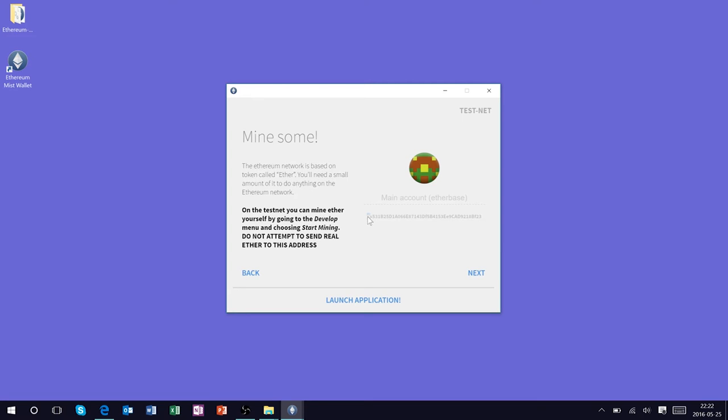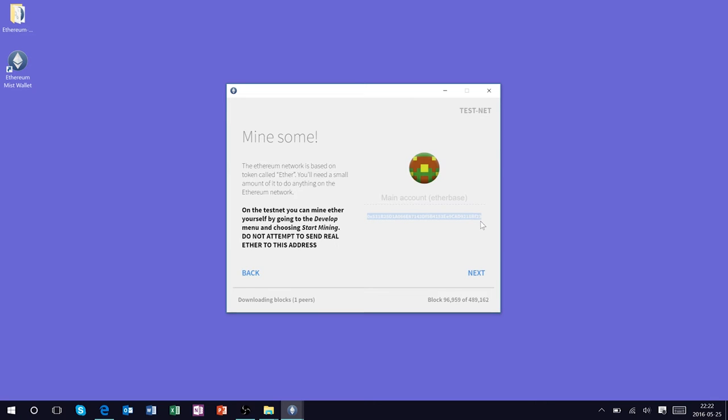What the Mist wallet has just done for us is created us an address on the Ethereum test network which is represented by this string here, which is our public address or our home base on the Ethereum network. The Ethereum team likes to call this your ether base because it is essentially your home base on the Ethereum network.